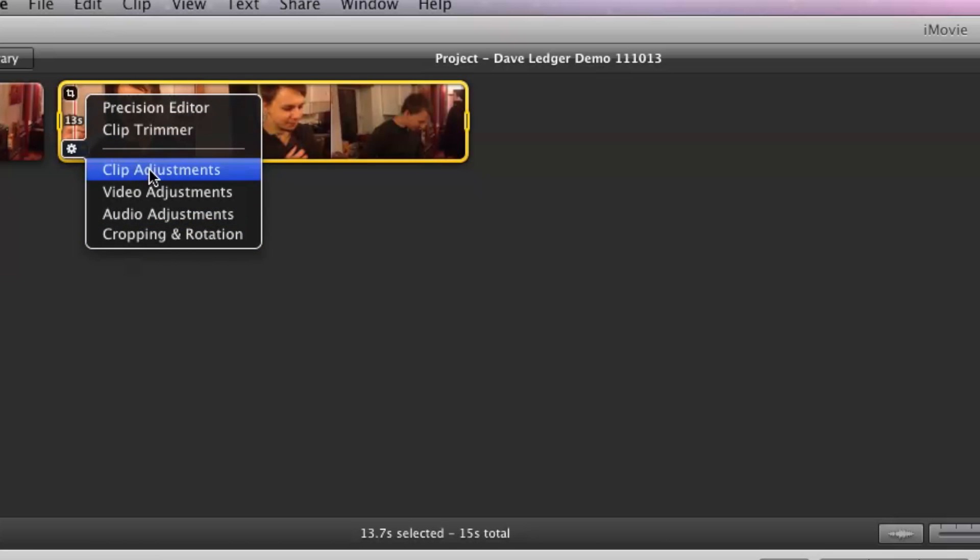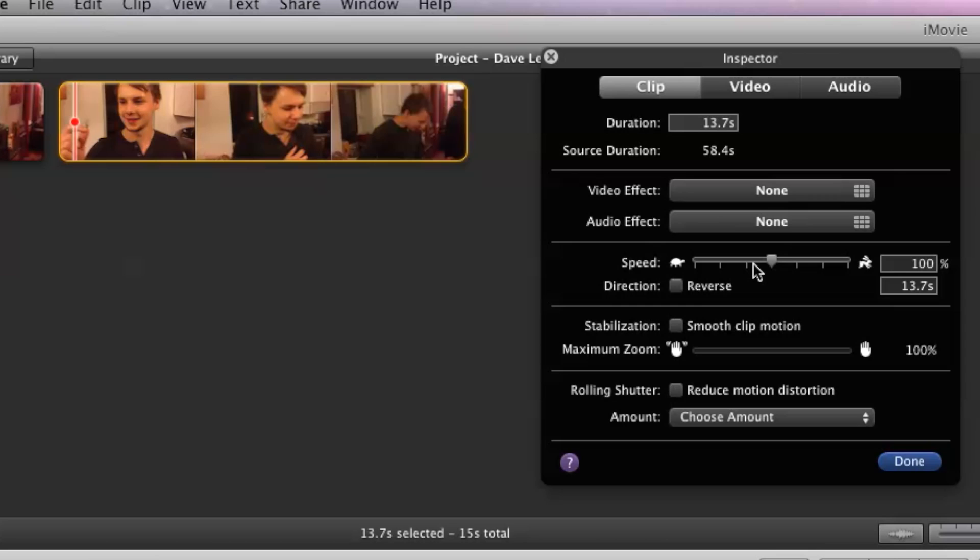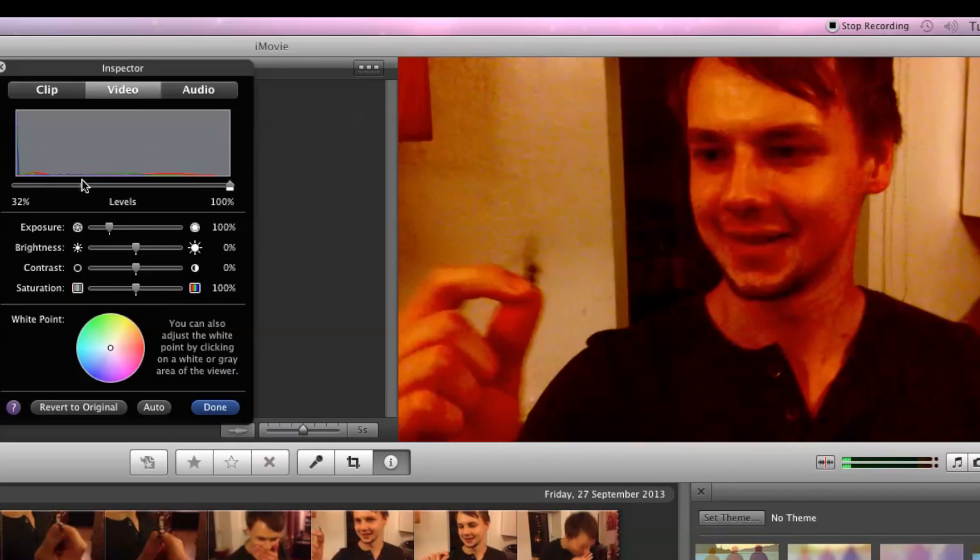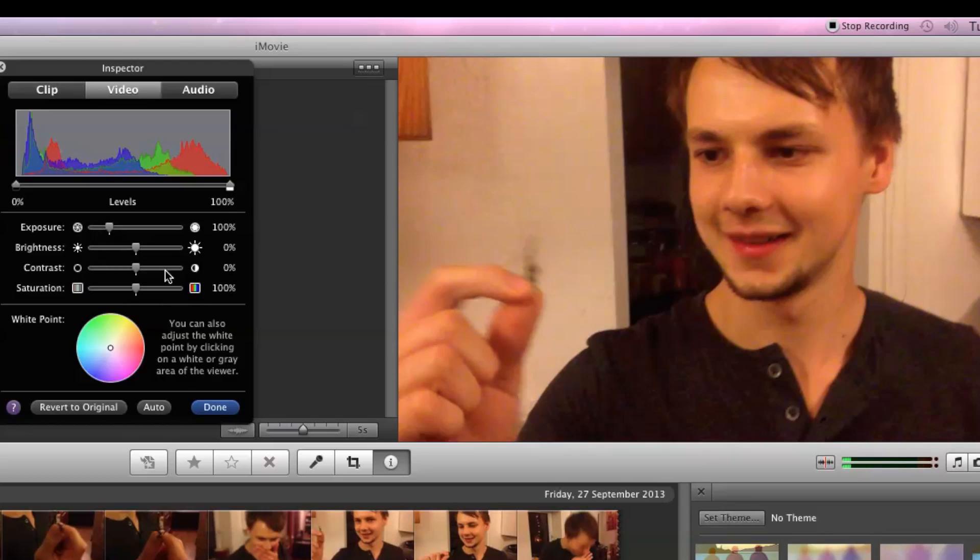Let's have a look at some of these options. Under clip you've got different video effects and audio effects. Speed, if you want to do some fast-mo or slow-mo, and you can even reverse the direction. That's kind of cool. Image stabilization, if your cameraman is a bit of a rookie, that will smooth that out. Video, we've got different color grading options. You can adjust the exposure, brightness, and contrast.